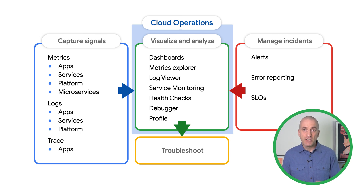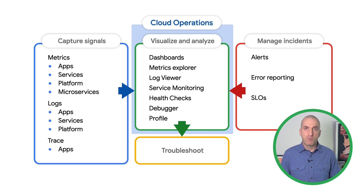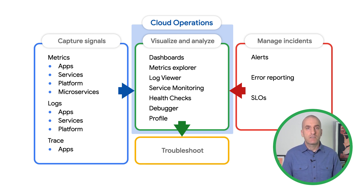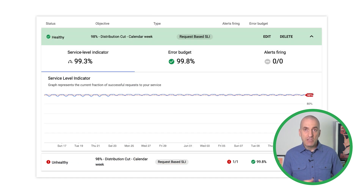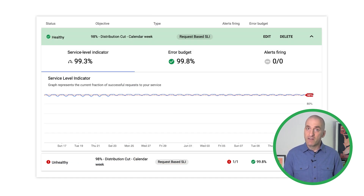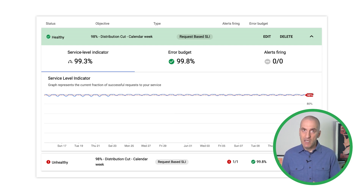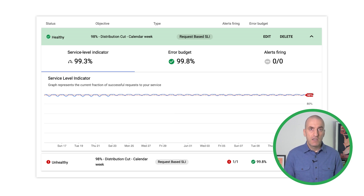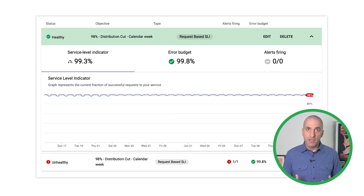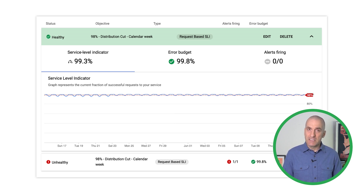Having this information in a single repository with easy cross-team access greatly improves practices like architecture design, incident response, and root cause analysis. For example, if I know the historical reliability track record of my dependencies, I can better architect my own service to meet my reliability objectives. At the same time, I can do a better job of incident response if I can see whether the services I depend on are having an incident. It's really difficult to do things like this without having all this information in a single place.